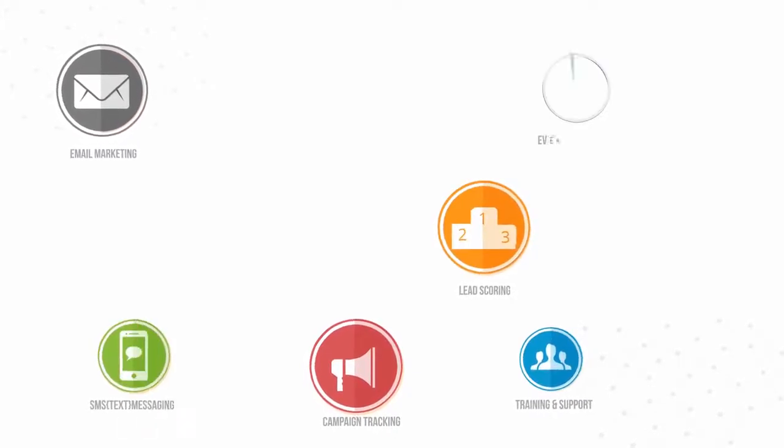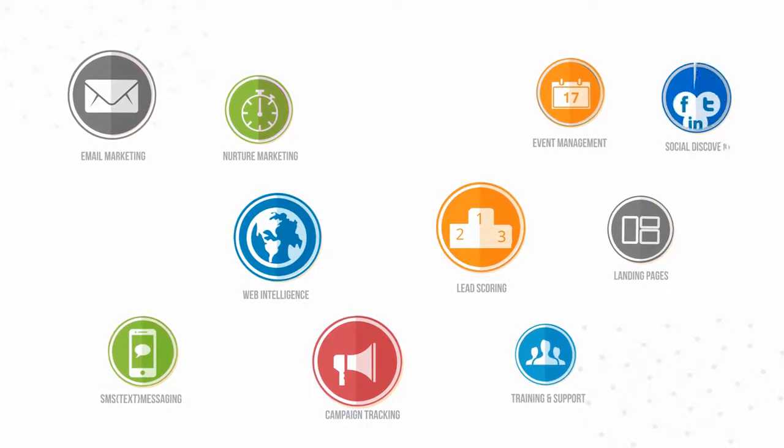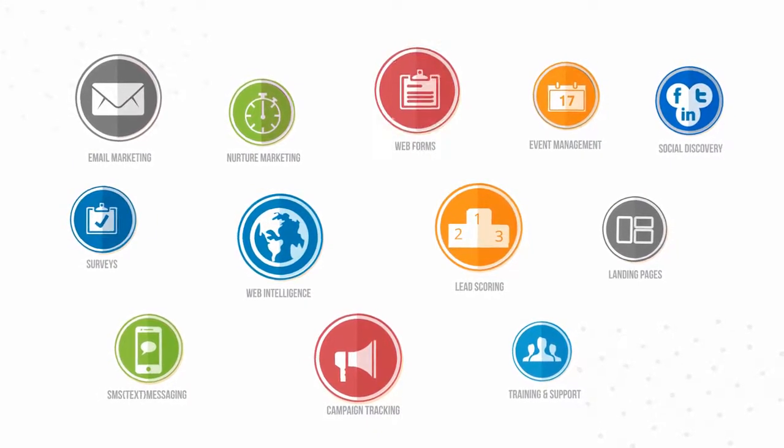lead scoring, nurture marketing, web intelligence, social discovery, and web forms and surveys.